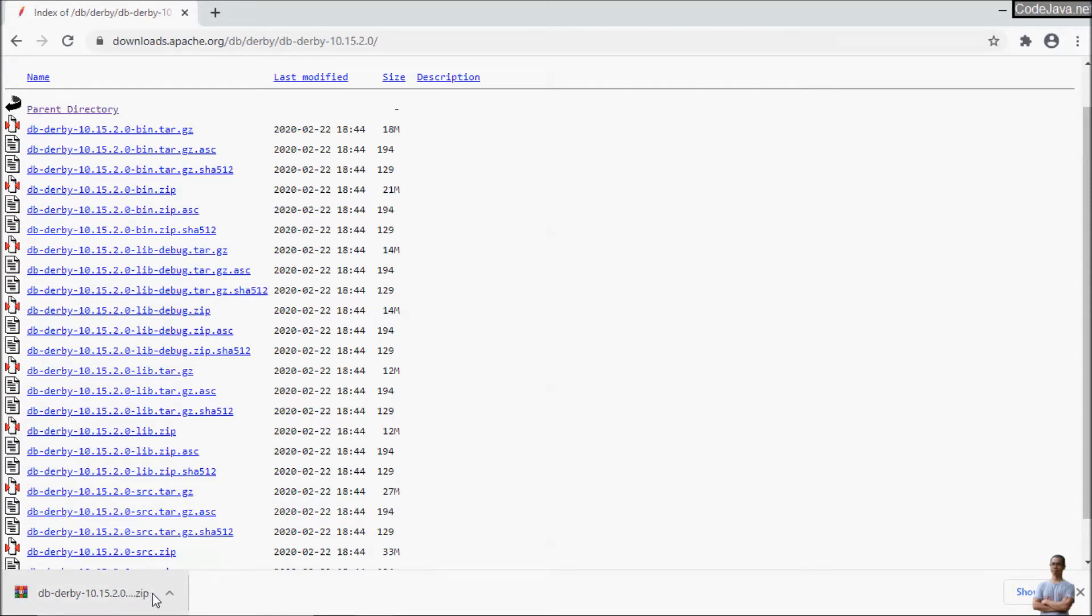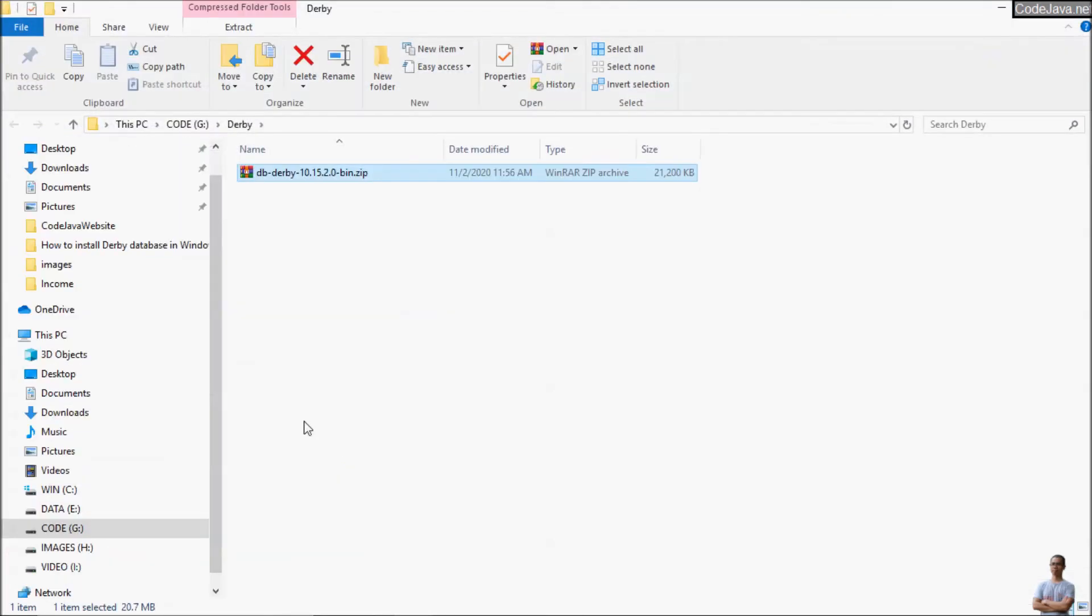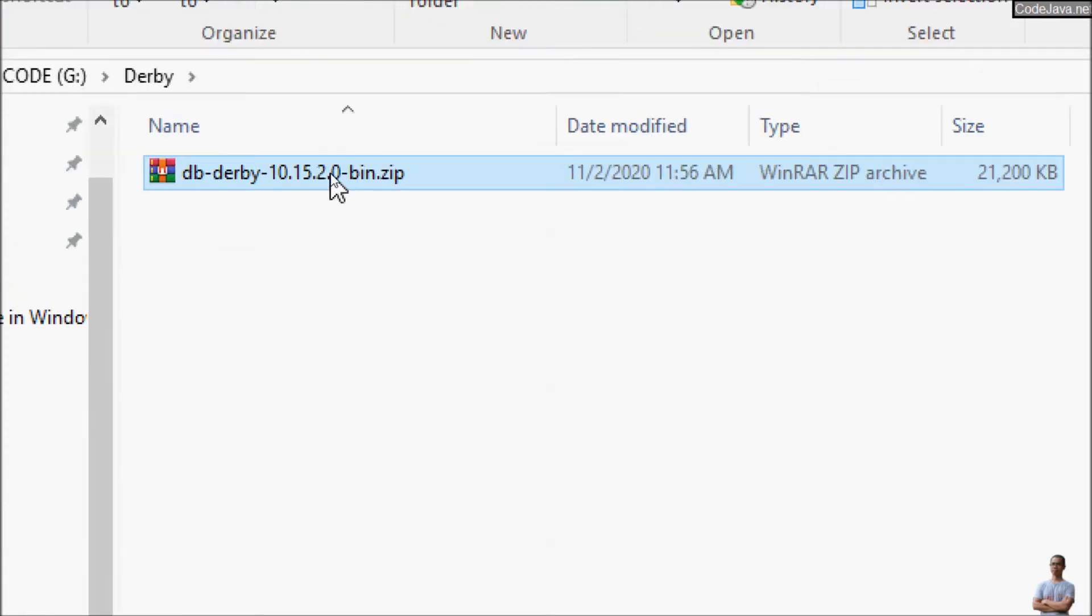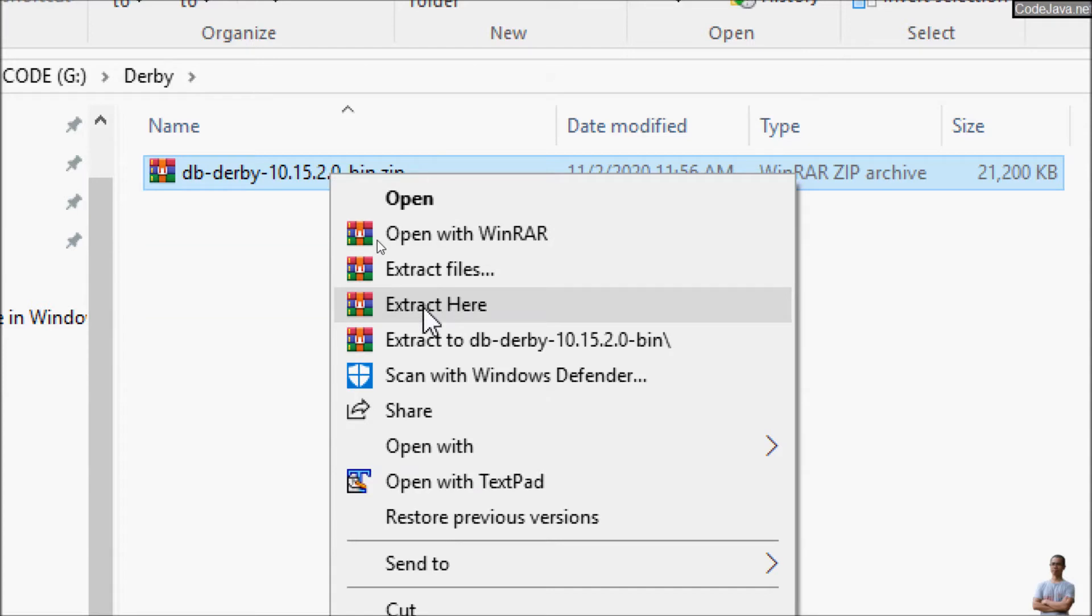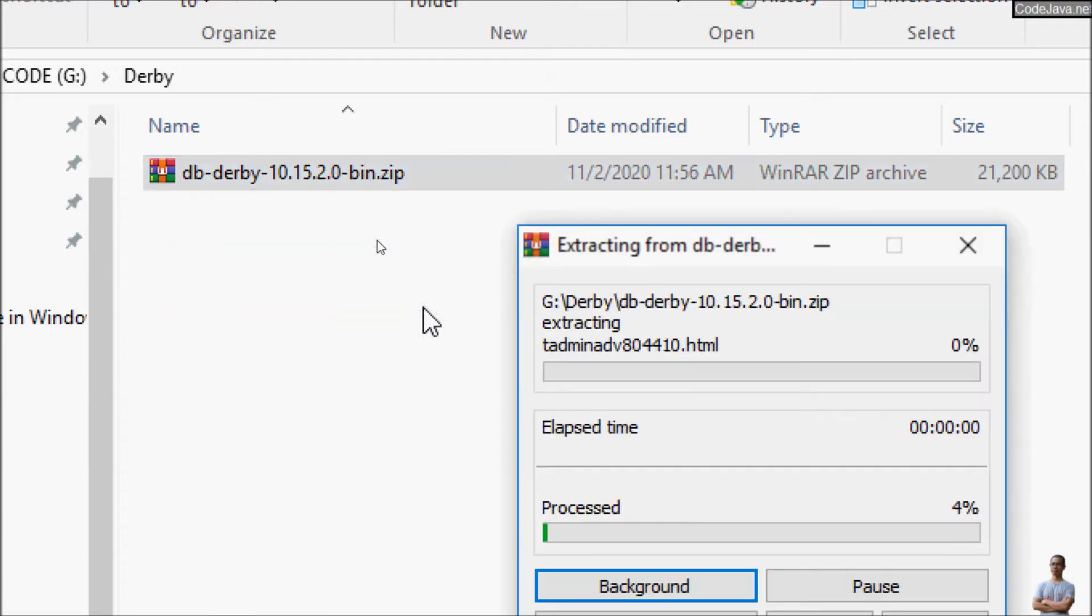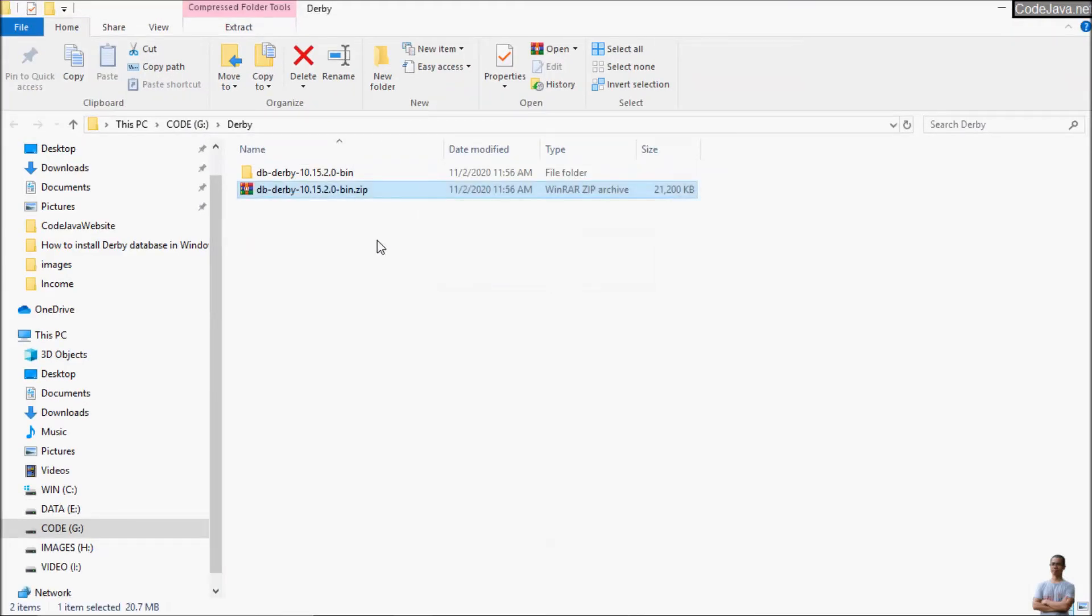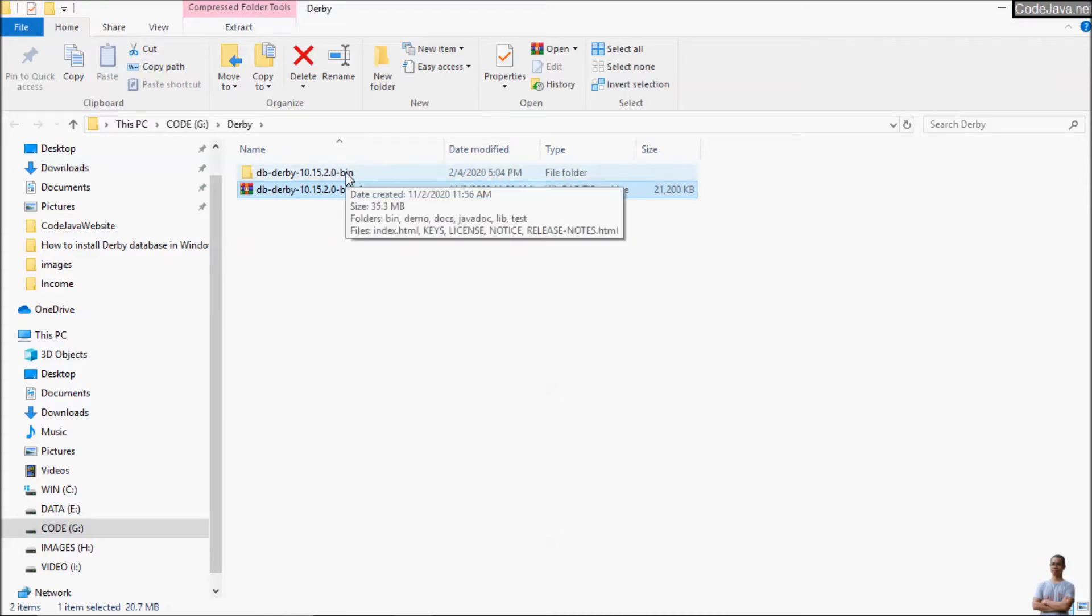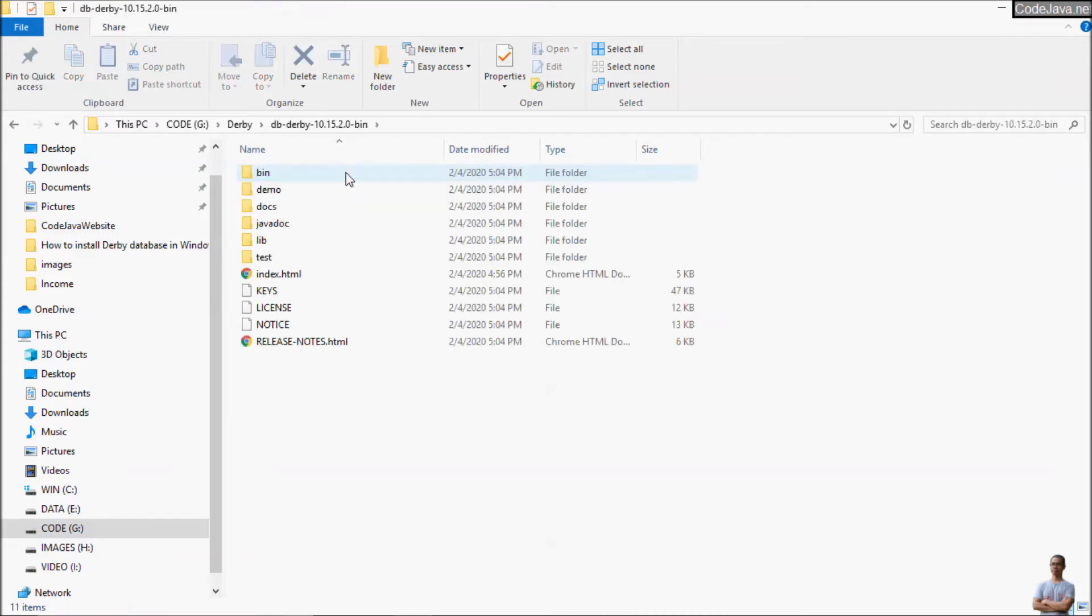And you see this is a zip archive, the binary distribution of Derby Database. Here we extract this zip archive file. So extract here. And we got the extracted directory for Derby Database here.